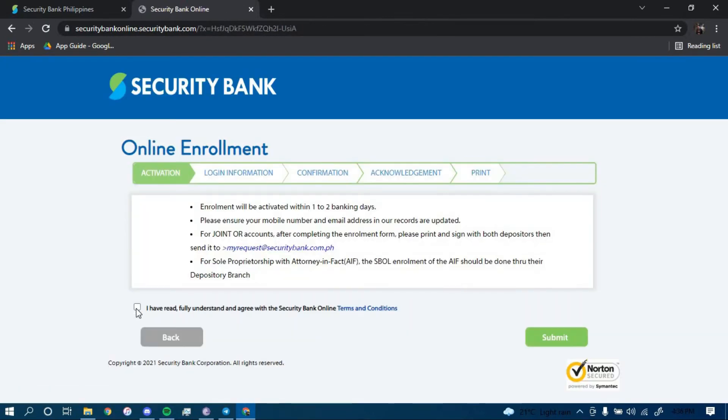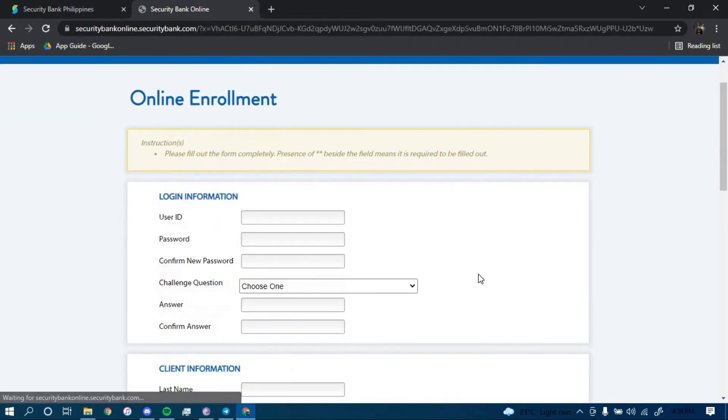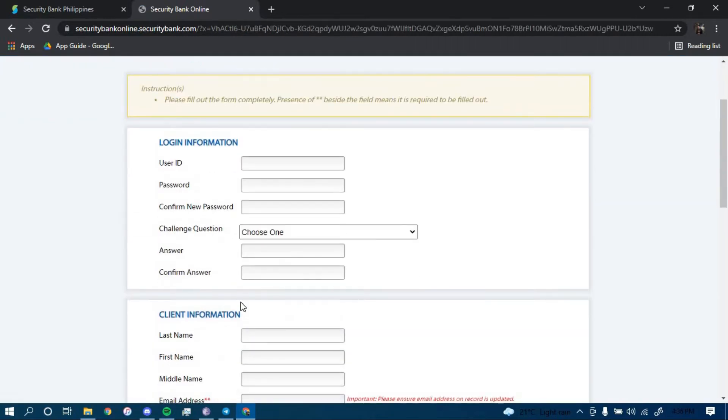Now click here to accept the terms and conditions and then click on submit. Now you have to type in your login information here, such as your username and password.